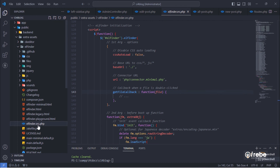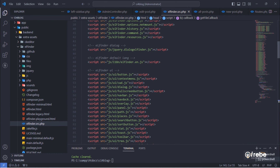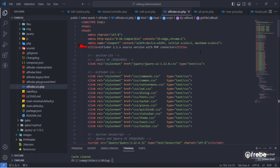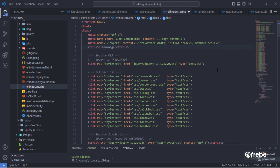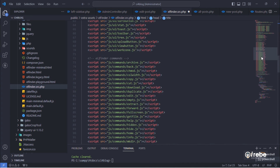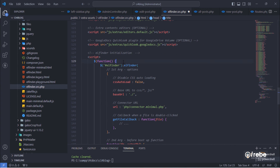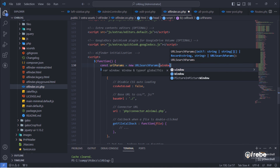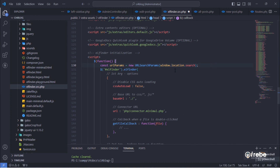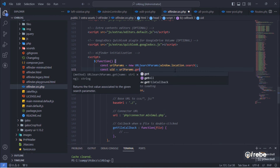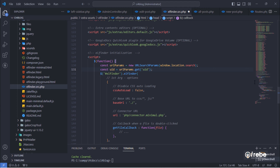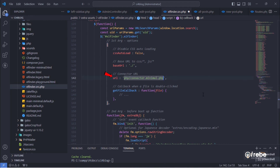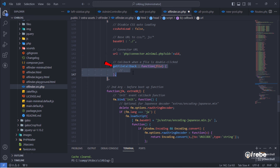Open the elFinder src.php file. Change the document title. Define the user ID from the URL parameters in this file, and pass the user ID as a parameter on this URL. Then update the callback function.